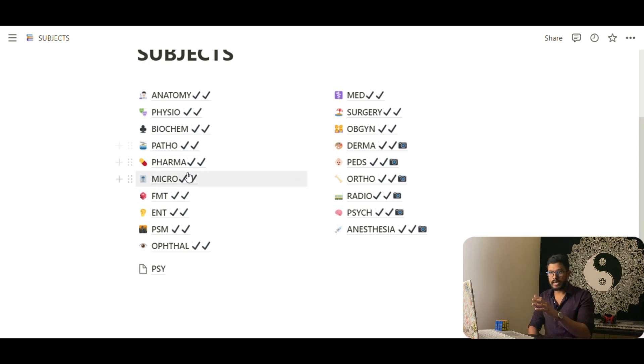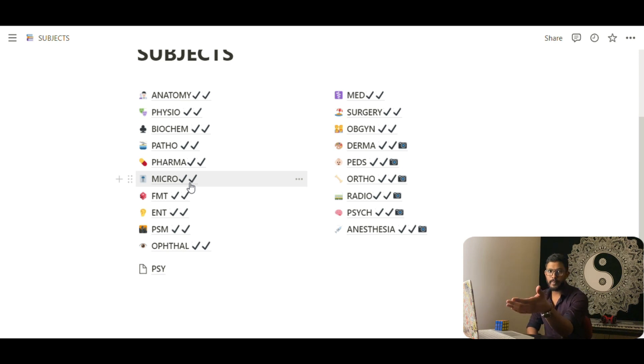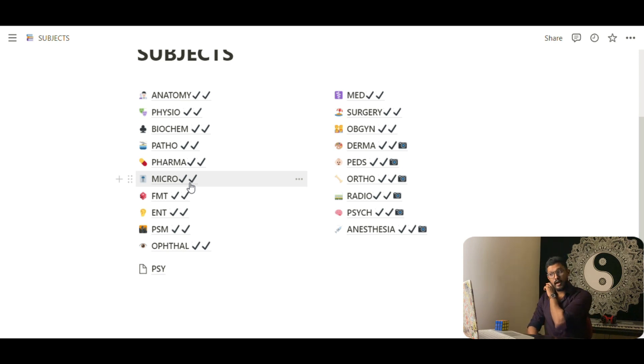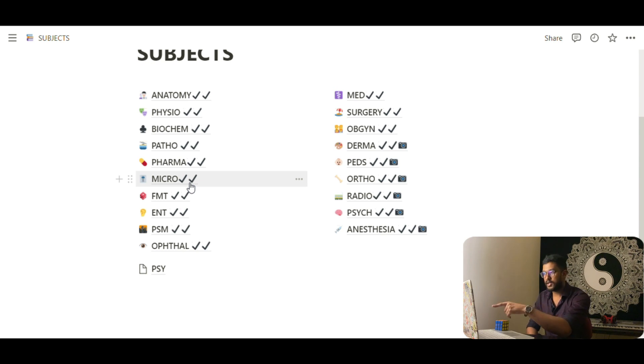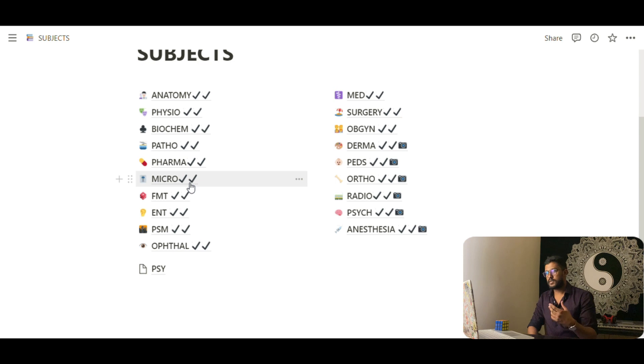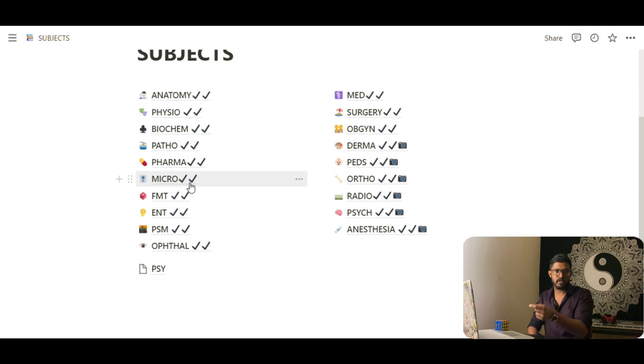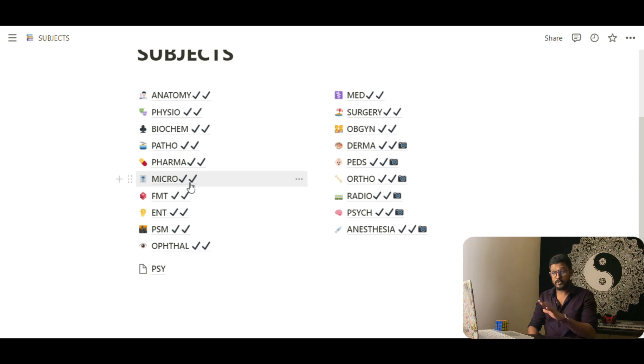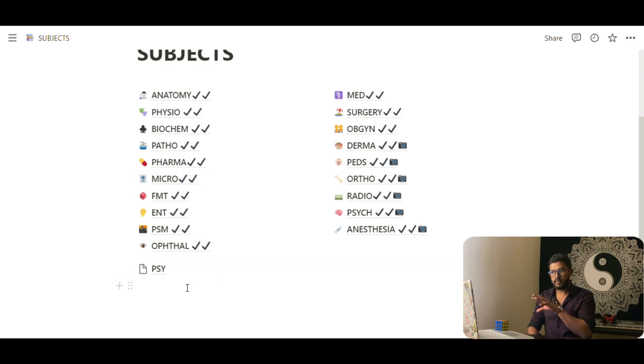In the subjects tab I have all the 19 subjects which I had to learn. What you do is basically just type and if you click on any of these, it will lead to a sub page. I've kept tick marks and double ticks and even an image picture. For my personal use, I used to keep that as my first revision, second revision and image based revision. This is how I had kept all my subjects.